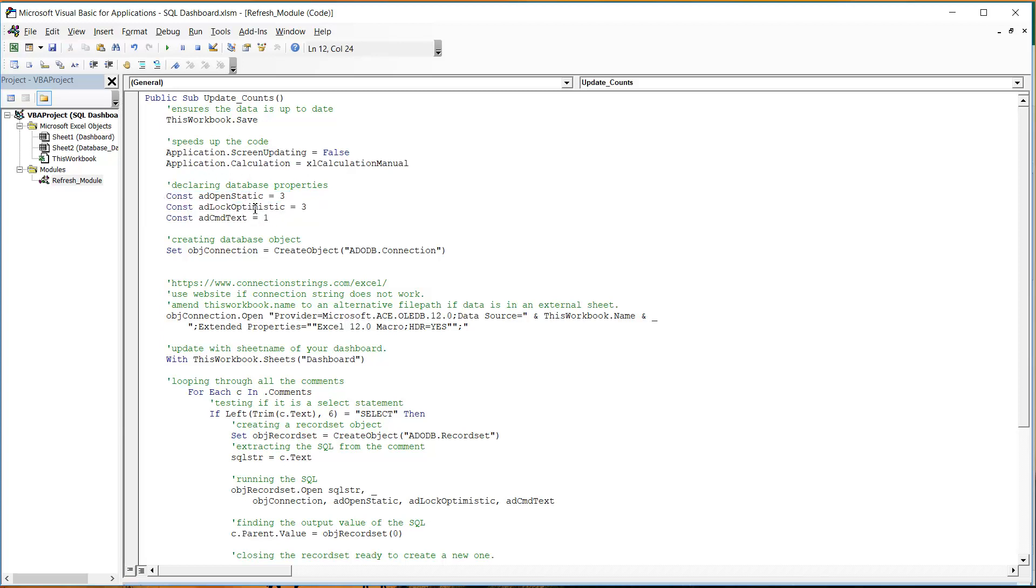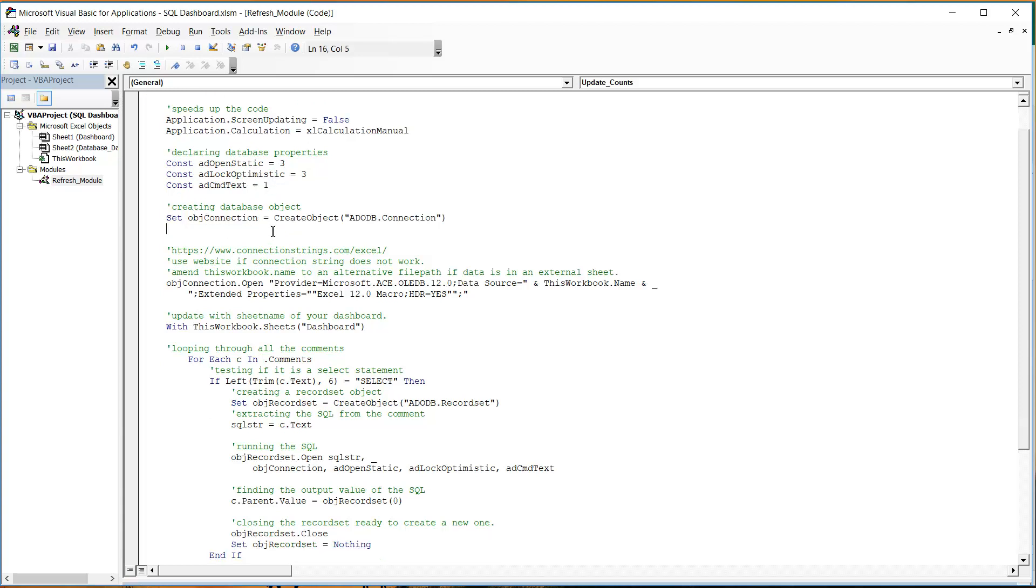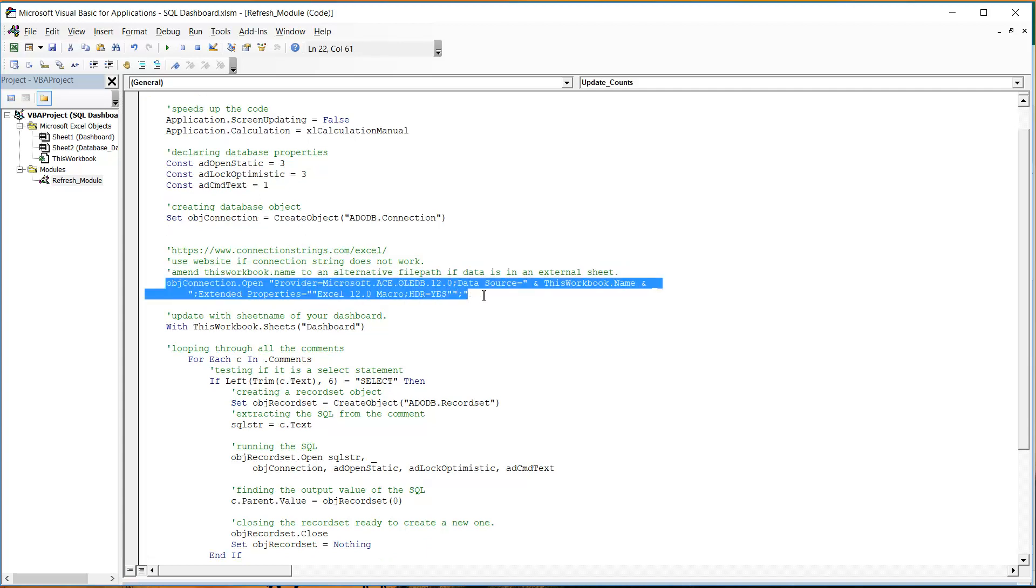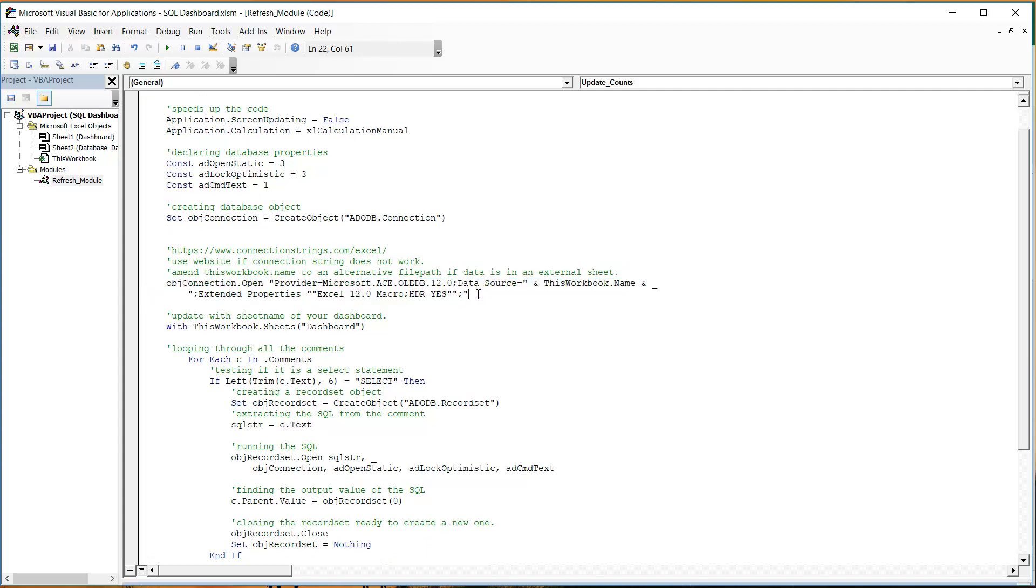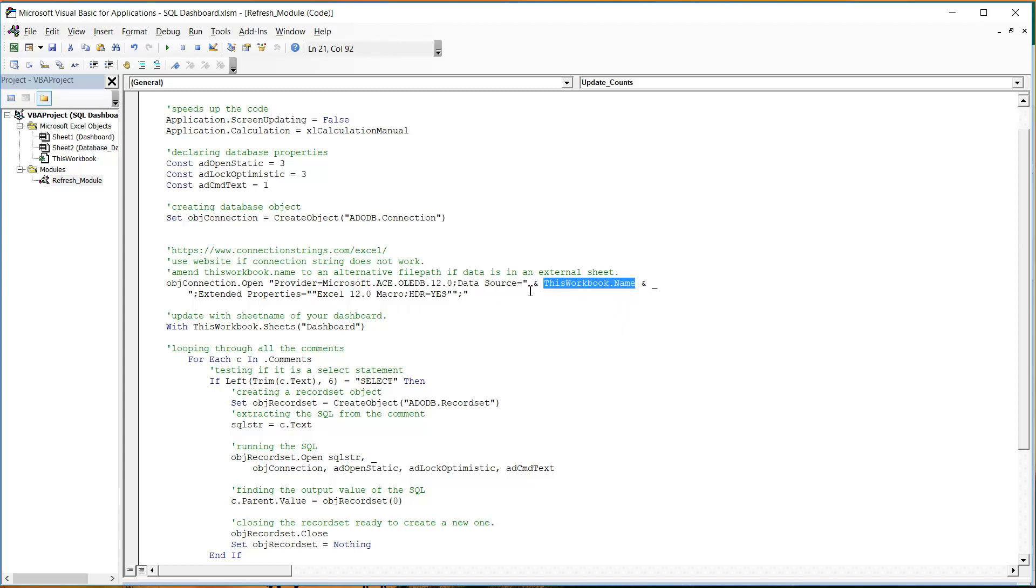And these are just some database constants you don't really need to pay too much attention to those, it's to do with how we access the database and the type of way we're using it. And then we're creating our database object and we're just giving it our provider details.